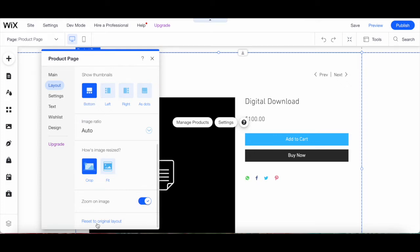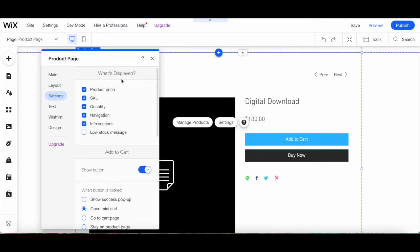You can also click on Reset to Original Layout to reset your Wix product page to its original layout settings. To customize the display settings, from the same product page popup click on Settings on the left-hand side. Under the What's Displayed section, choose all of the elements you wish to show on your Wix product page, including product price, SKU, quantity, navigation, info sections, and/or low stock message.